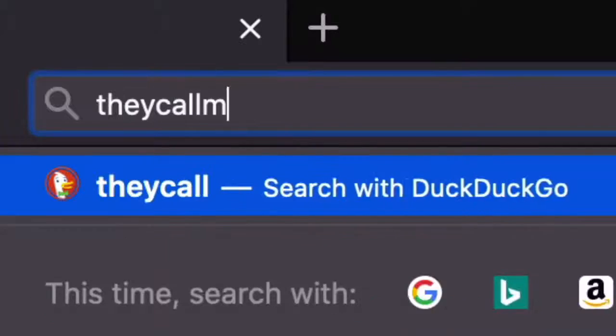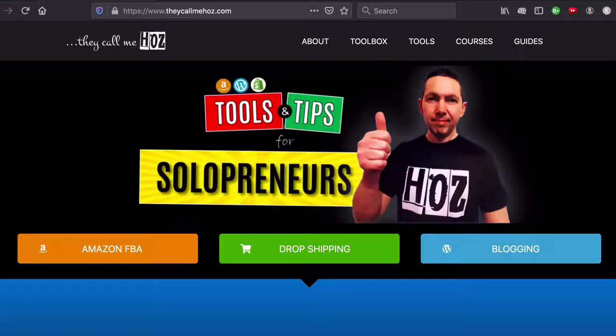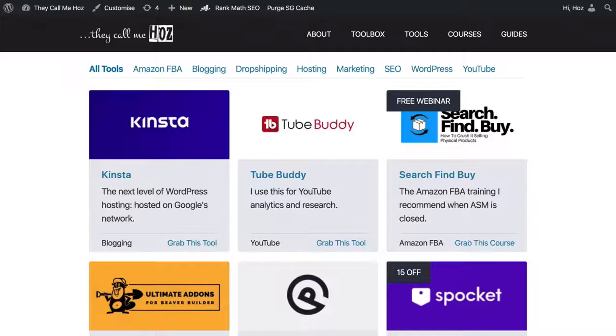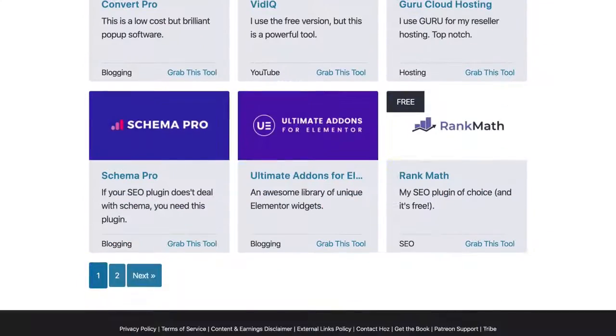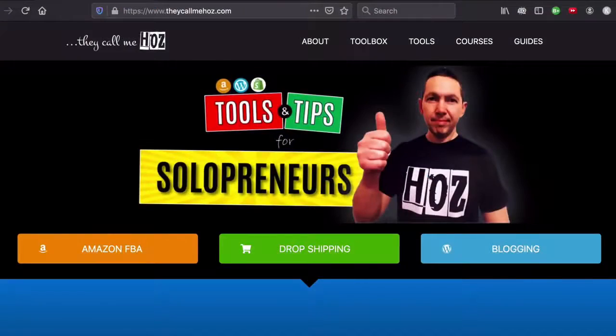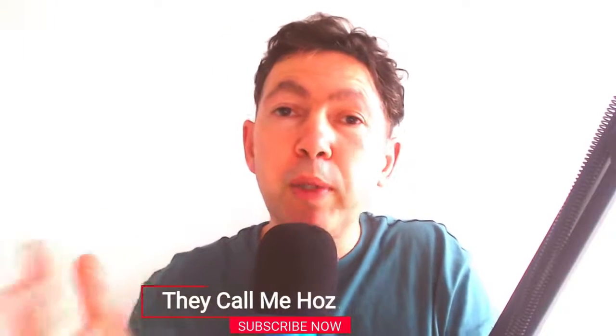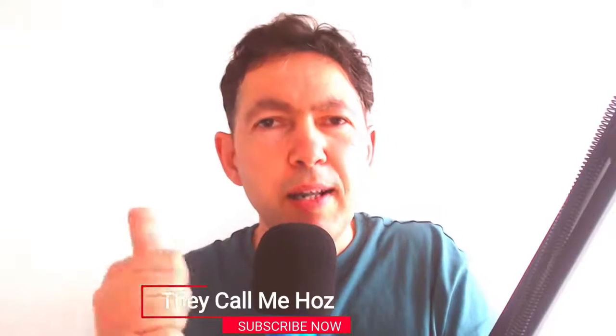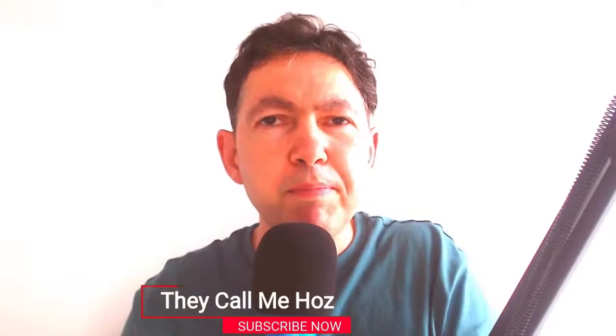Hey, it's Ozzy here from TheCallMeHorse.com where I talk about the tools that I'm using to generate income online as a solopreneur. And in this channel, I share tutorials and all the great tools that I keep finding. So if this helps you in any way, please subscribe and I'll keep you posted.